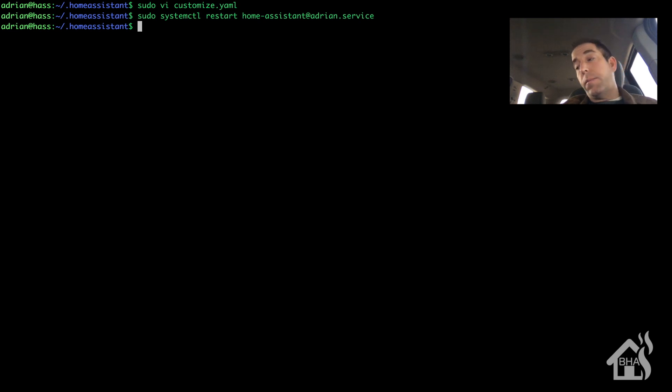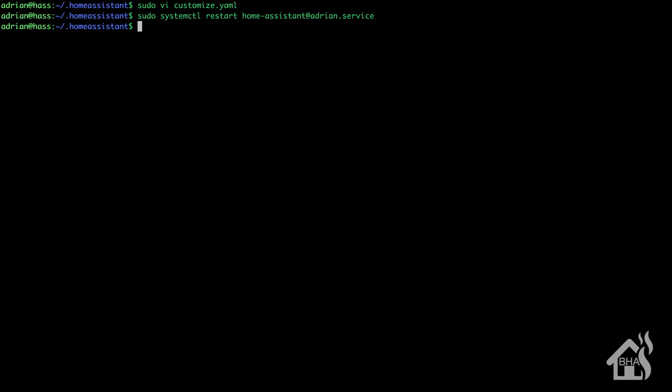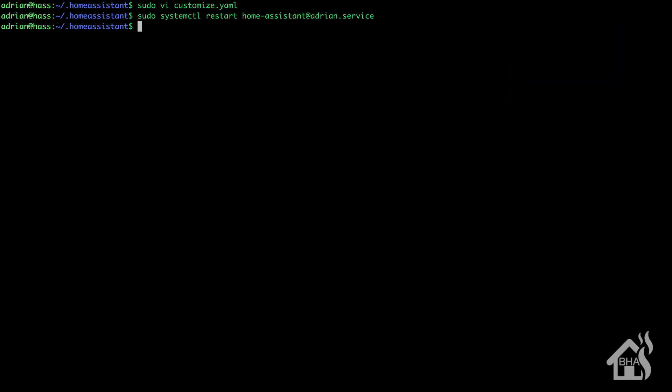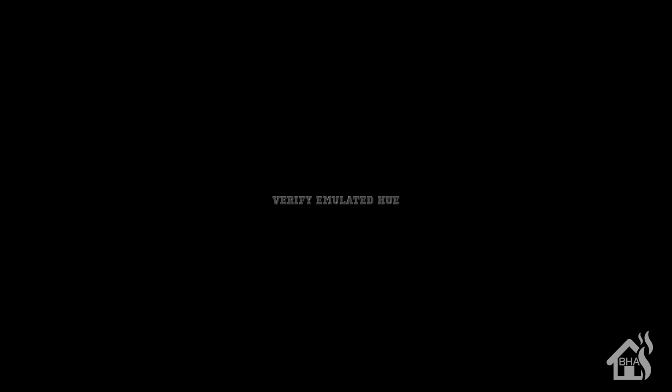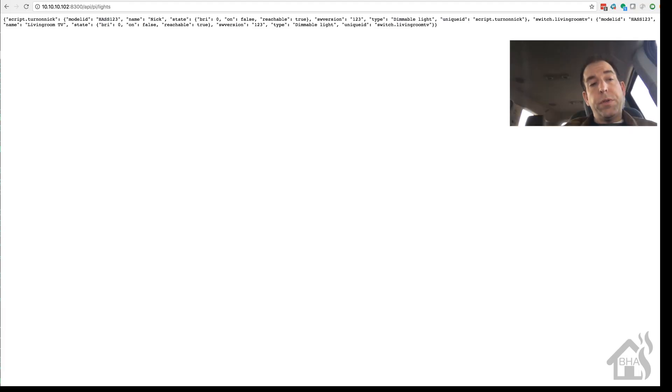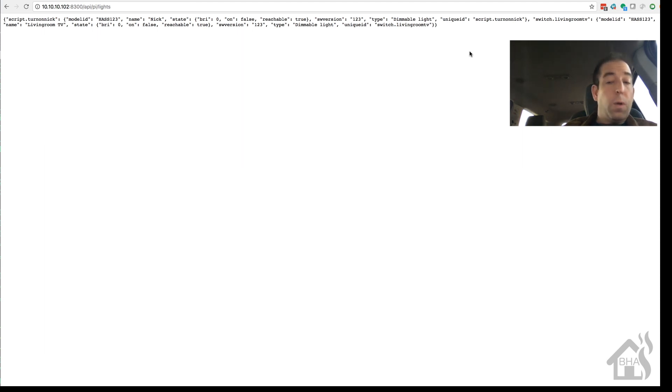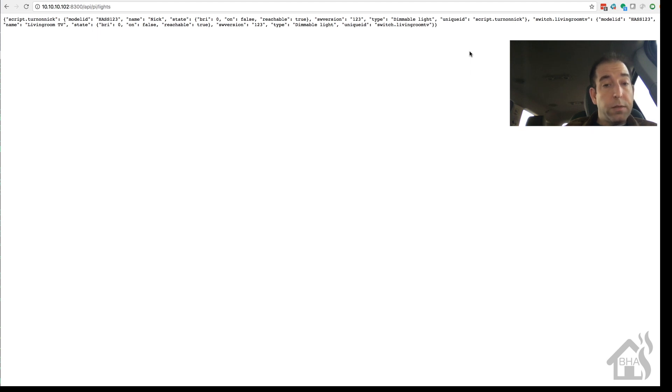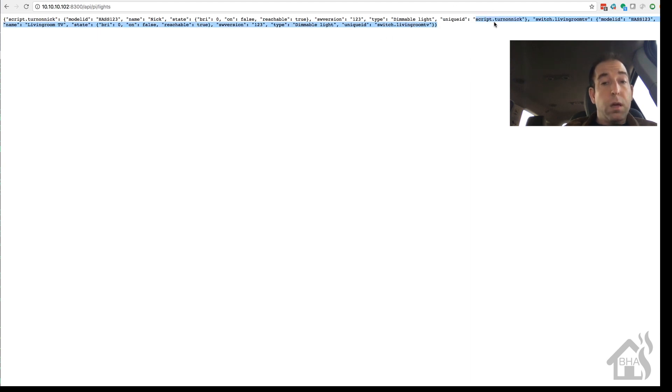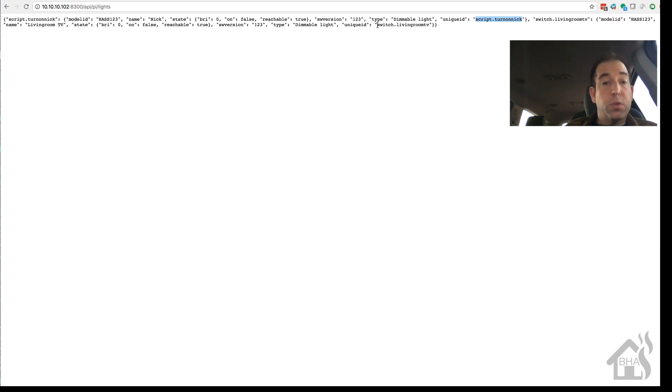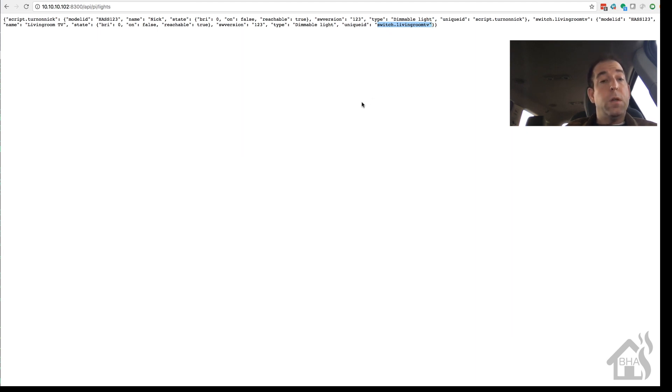Give that a second to come back up. Alright, so once you configure emulated hue and you restart home assistant, there is actually a web interface that will be configured on that port, that listening port that you have set up. And I will put the whole path in the description down below, but as you can see here, if you go to that port 8300 API slash lights, you will see this information here. And it shows you what devices you have configured in the emulated hue. So there is the script for turn on nick and there is the switch for living room TV. So those are the two devices that we just set up. So let's go over to our Alexa app and see what that looks like.